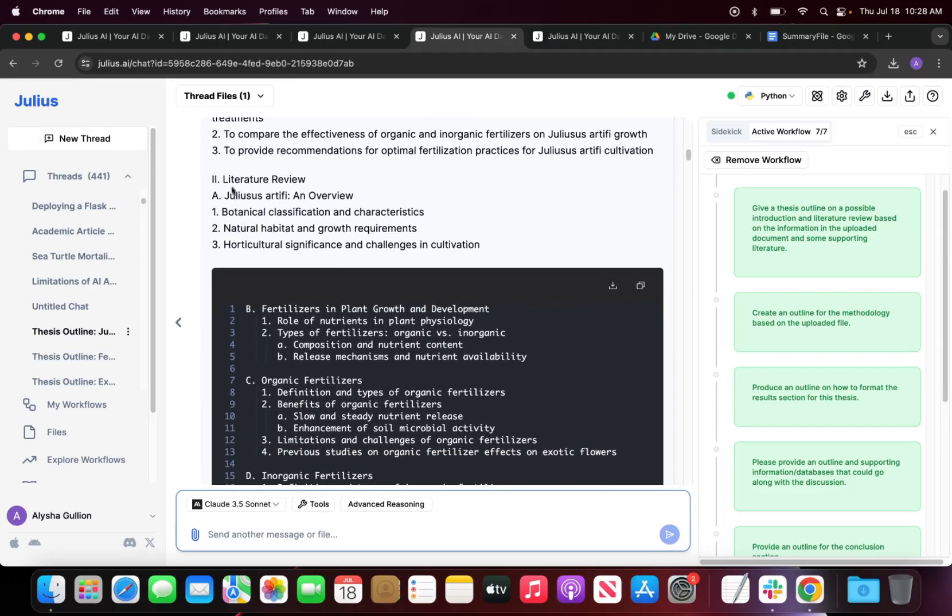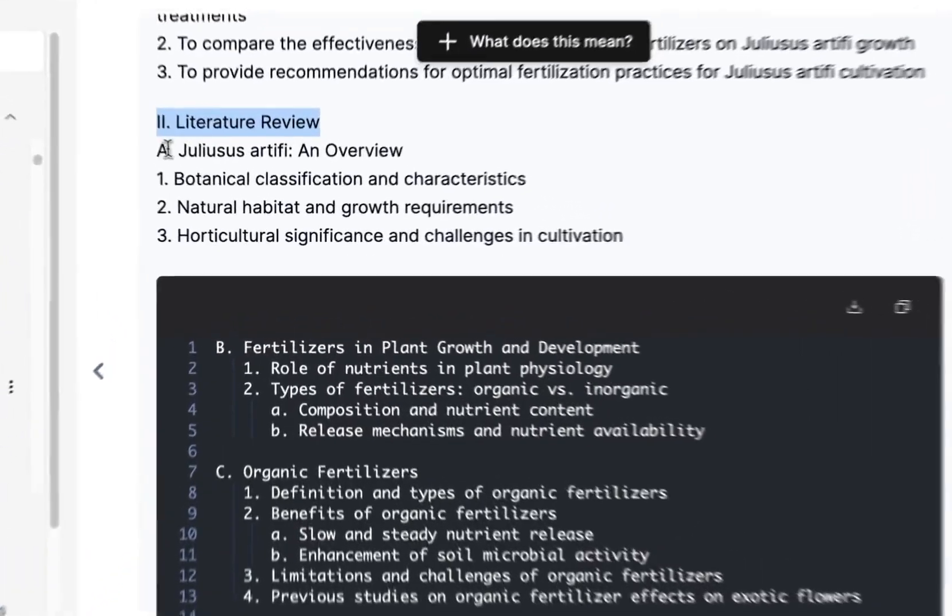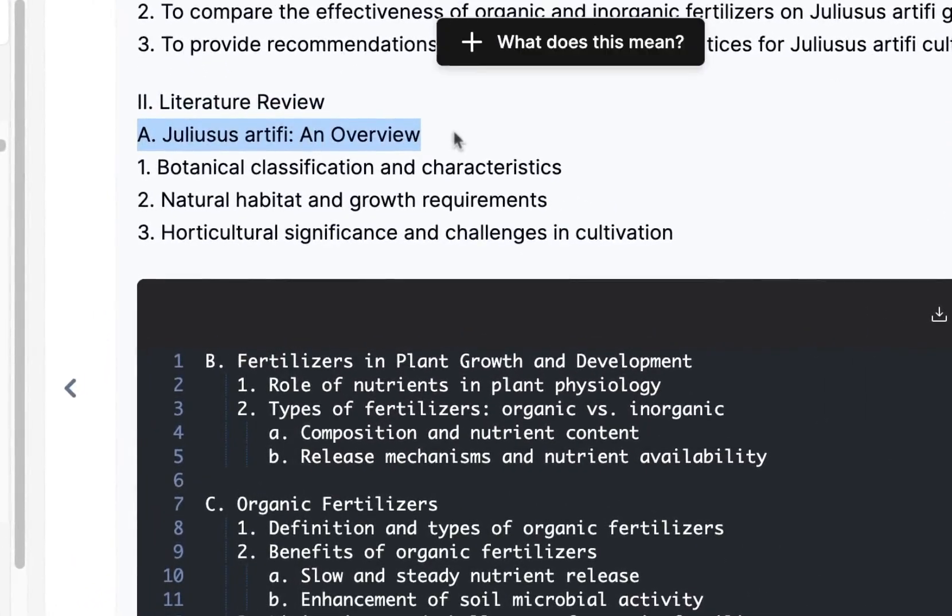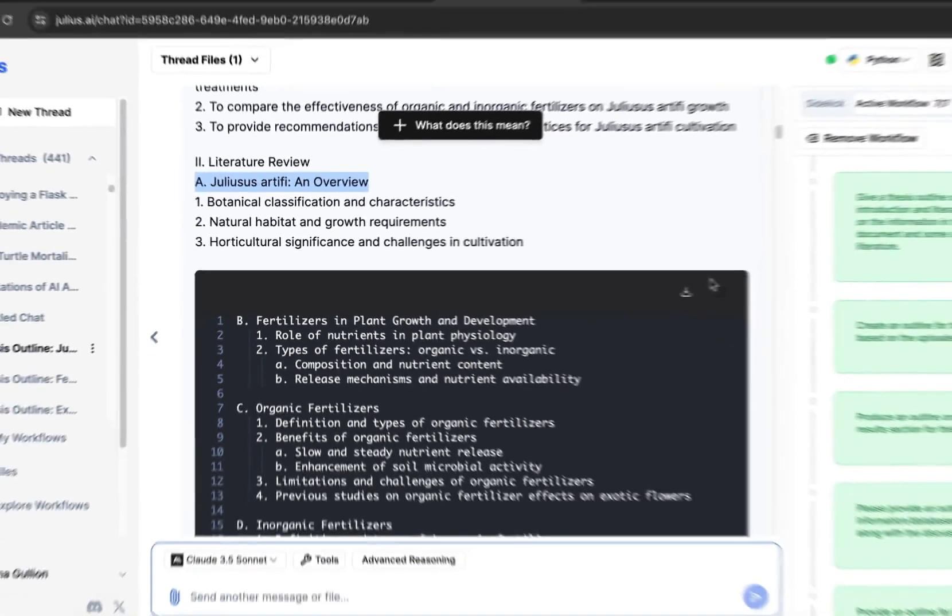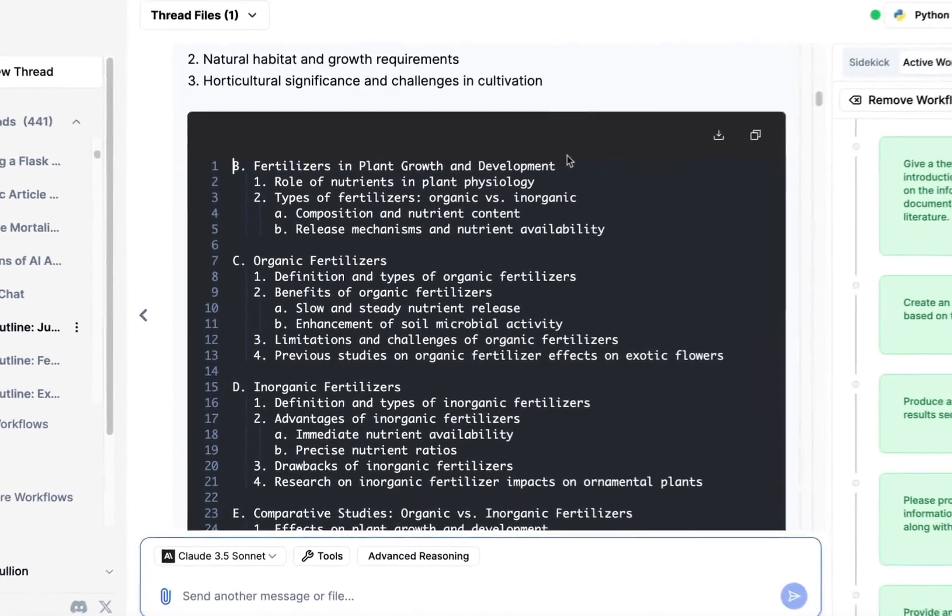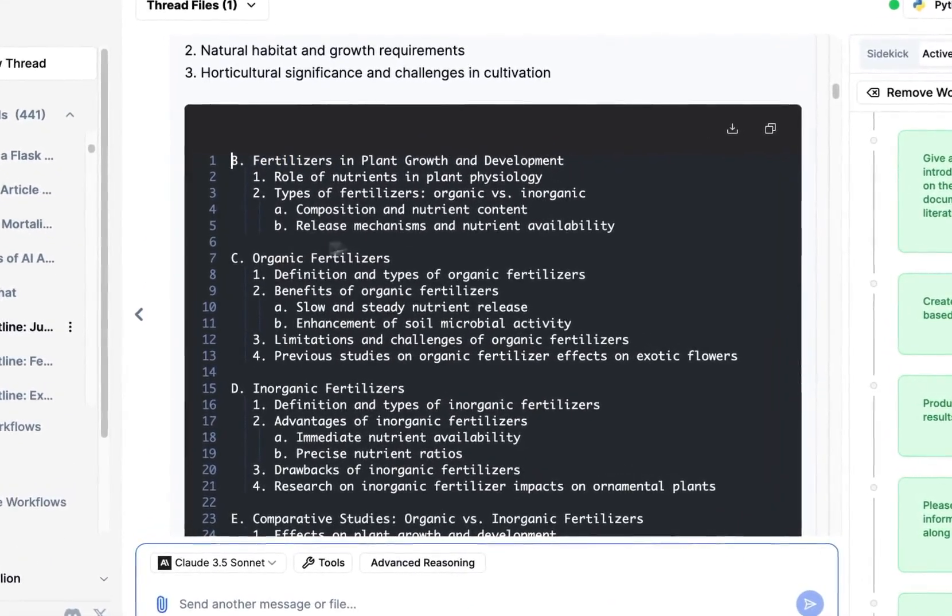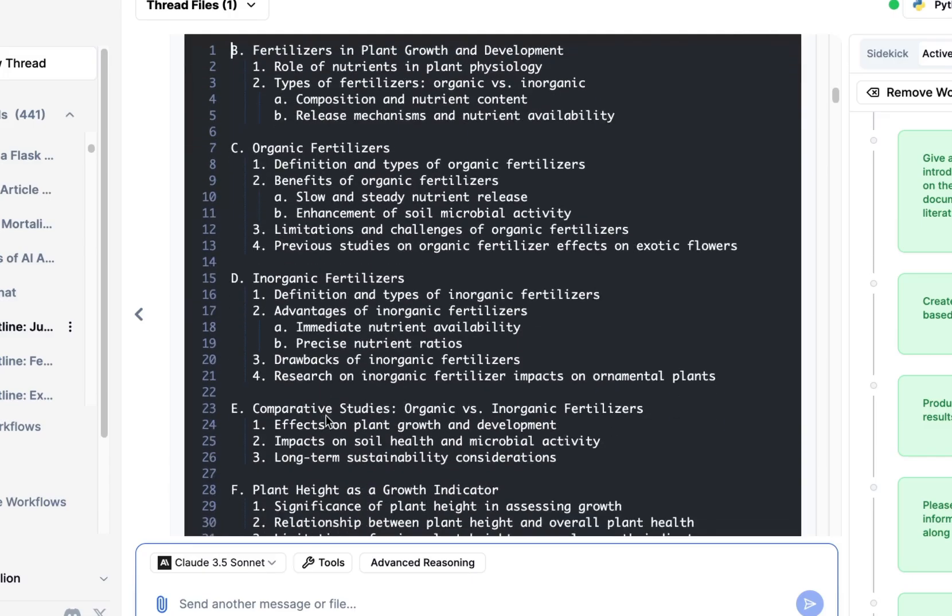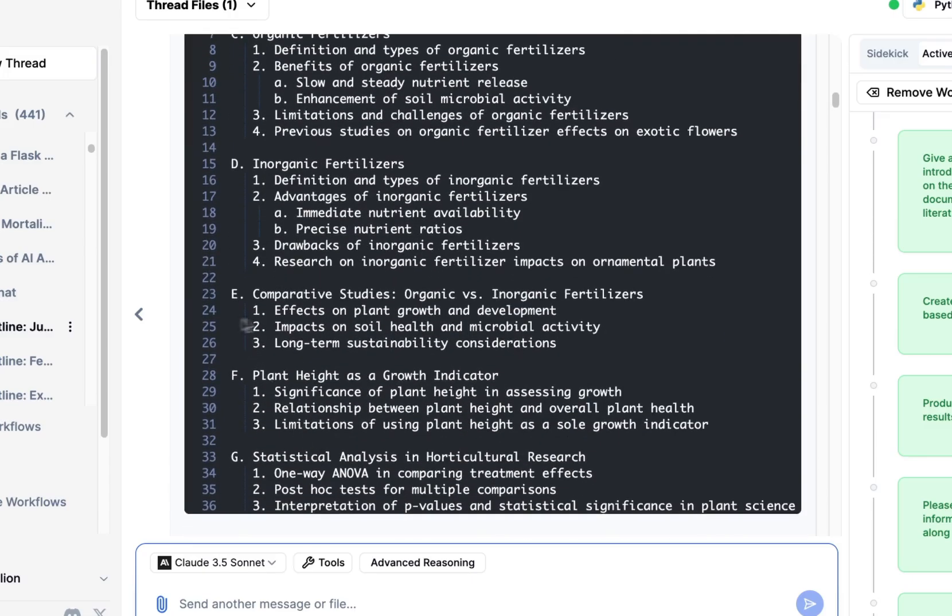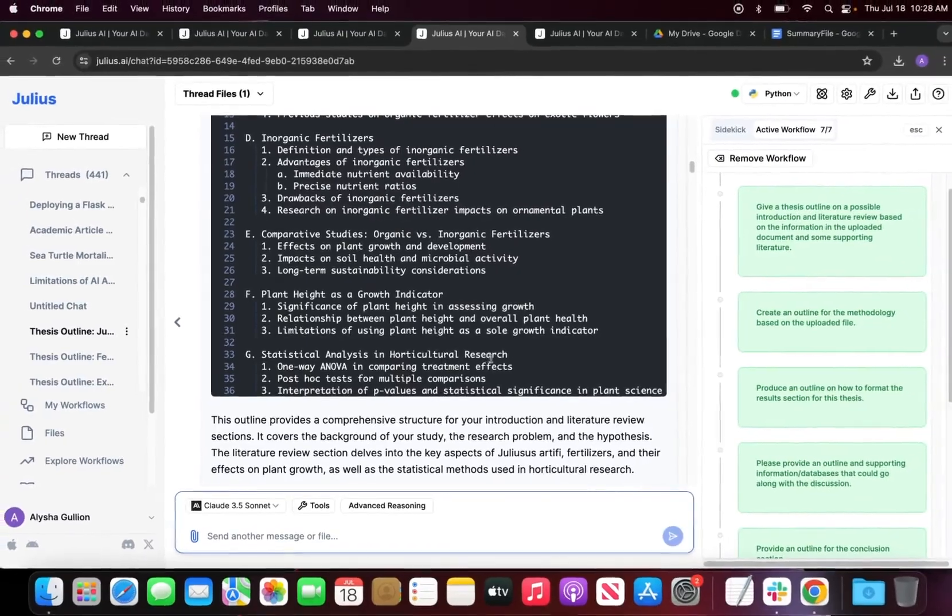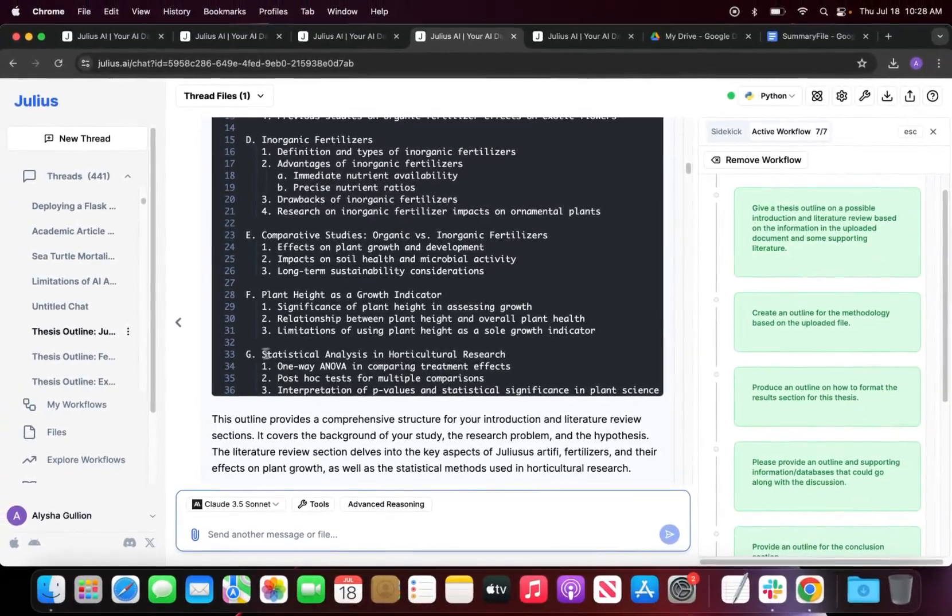Julius then goes over the literature review and says we're going to give a brief outline and overview of this flower, then existing literature that has been done on this flower. Then suggests that we do fertilizer and plant growth and development, talk about organic fertilizers then inorganic fertilizers, compare them together, and then explain why we're using plant health as a growth indicator and then statistical analysis. I don't think I'd use this but that's okay.